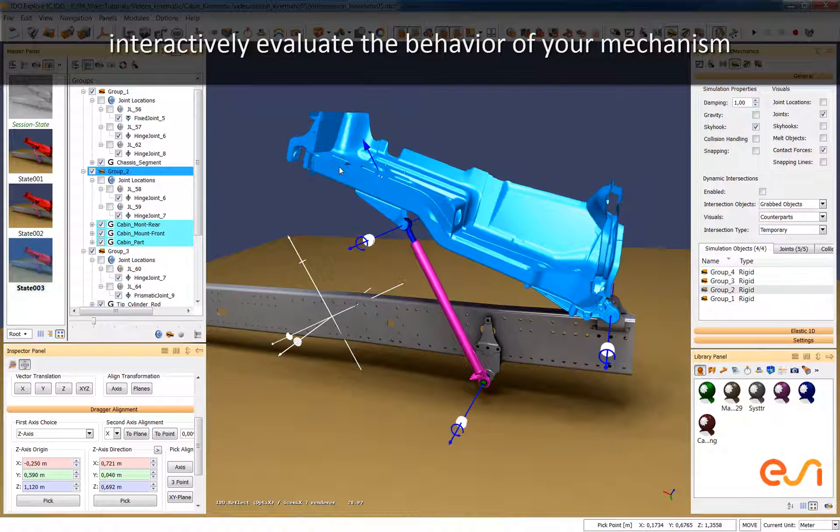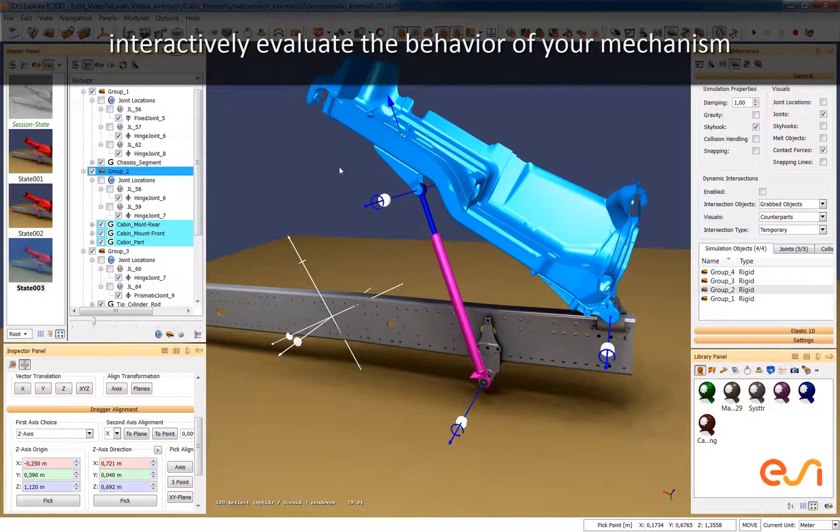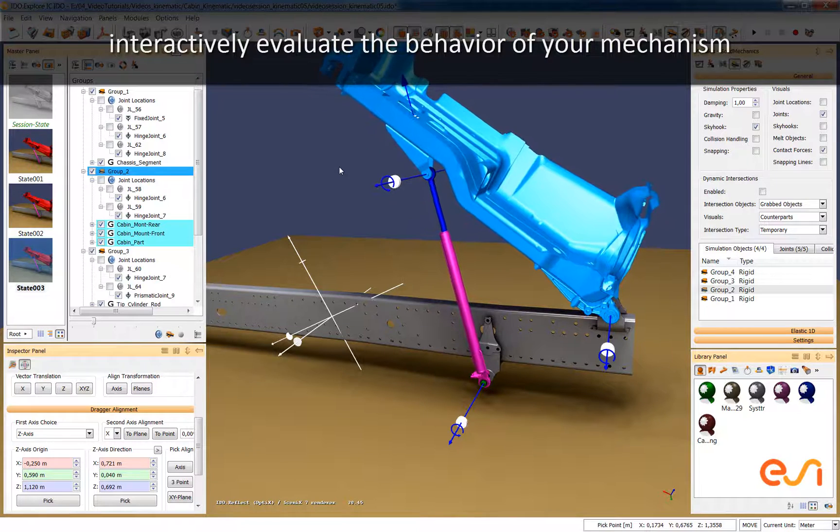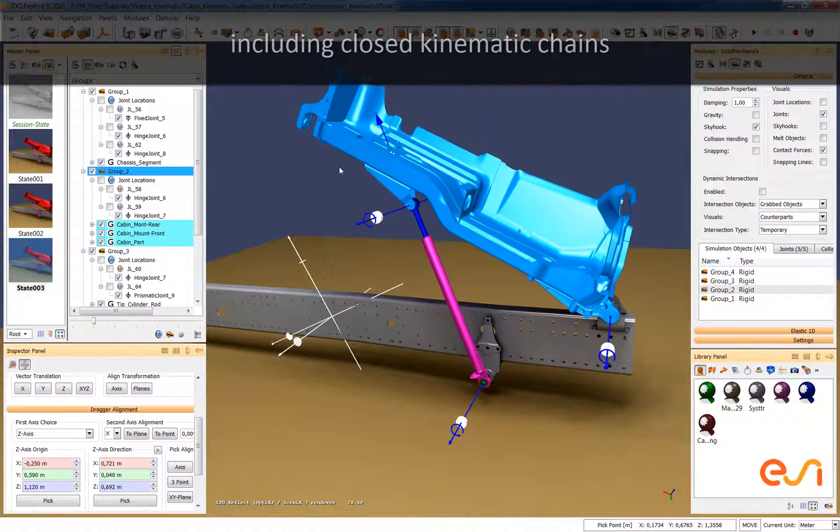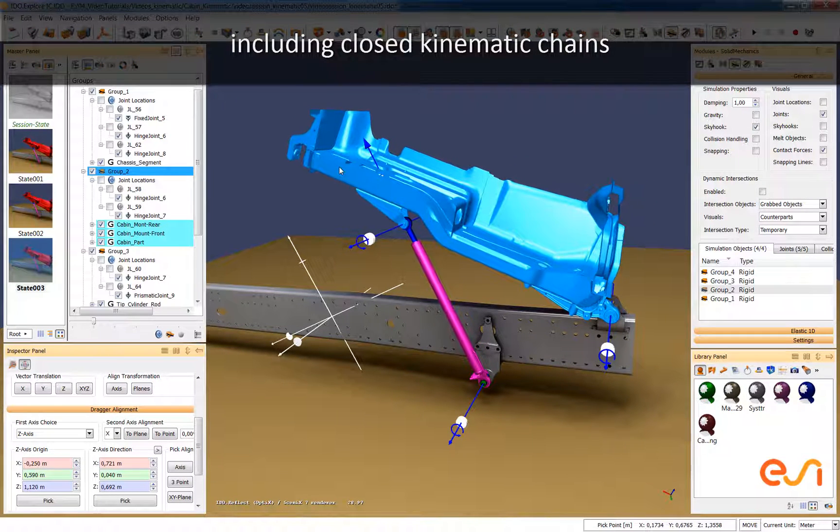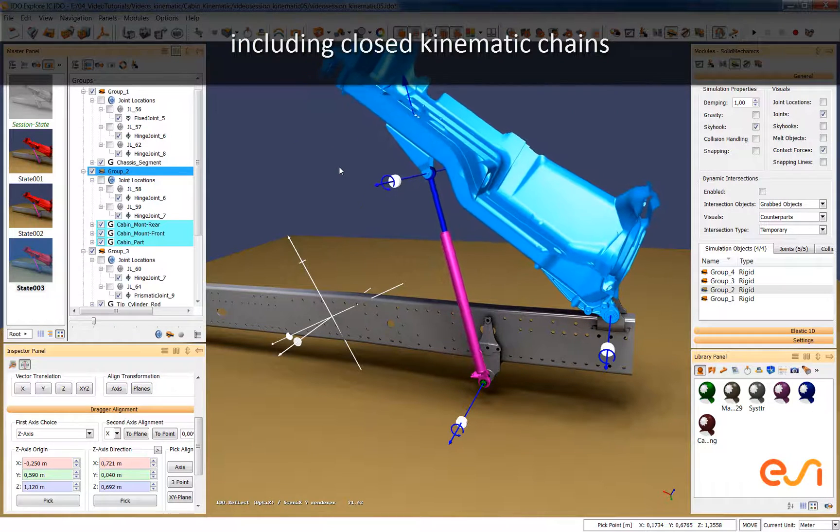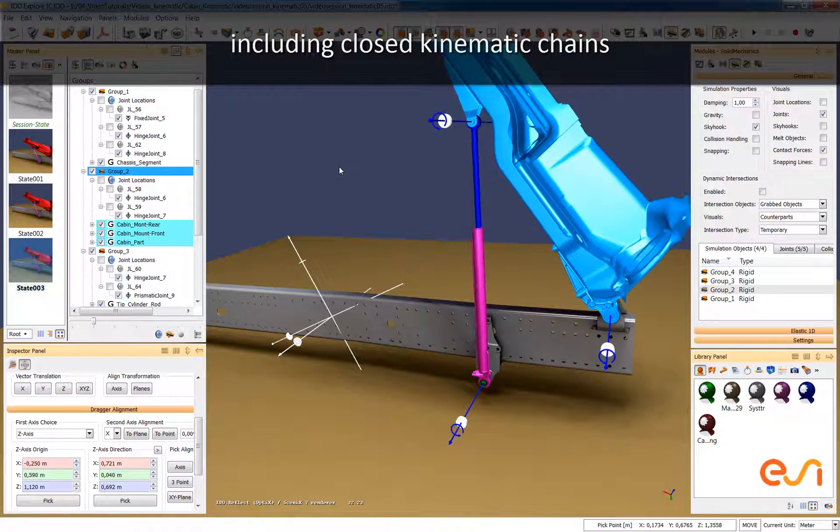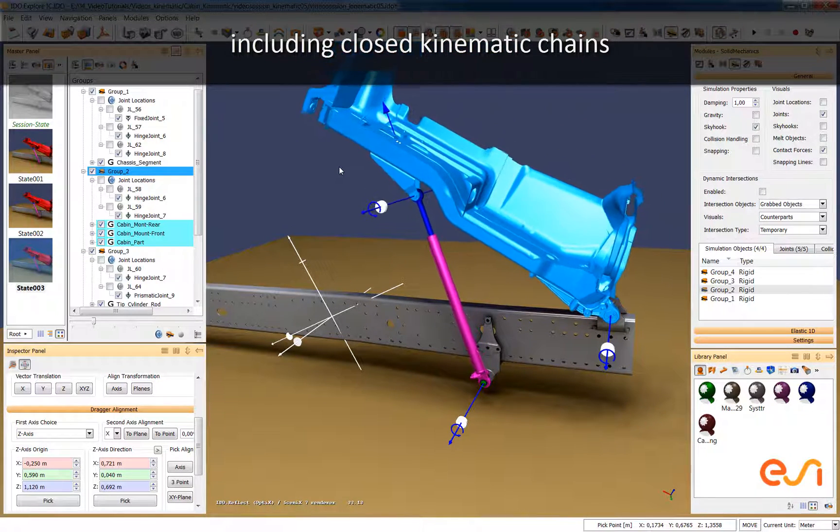That way we have already defined our mechanism which in this case consists of a closed kinematic chain. If we move some component of this chain now we can see how the whole mechanism behaves.